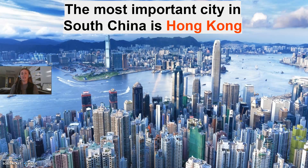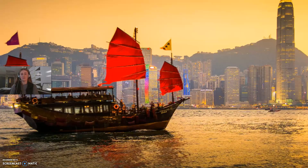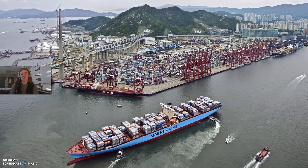The most important city in South China is the city of Hong Kong. Here's another picture of Hong Kong. Hong Kong is a major shipping area, with lots of ports around it where big barges filled with different things for trading purposes ship in and out.